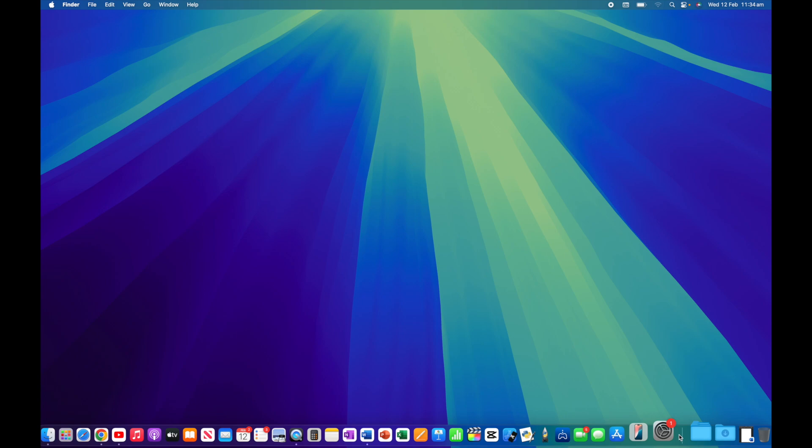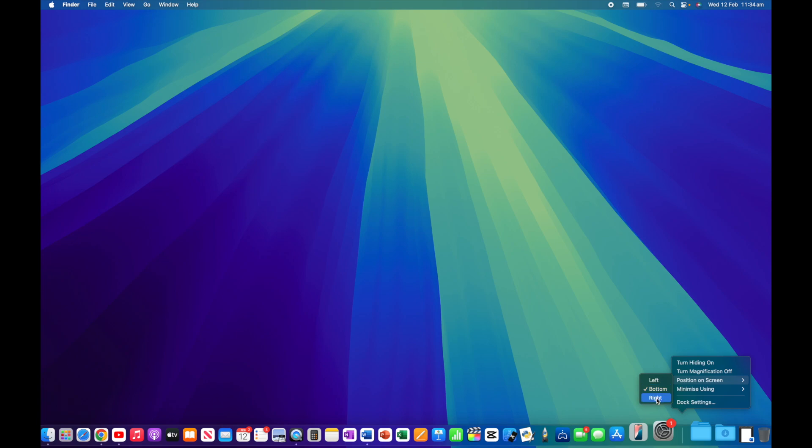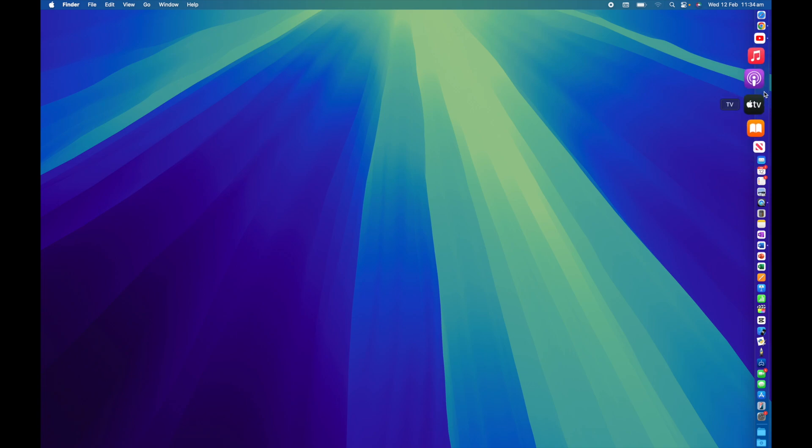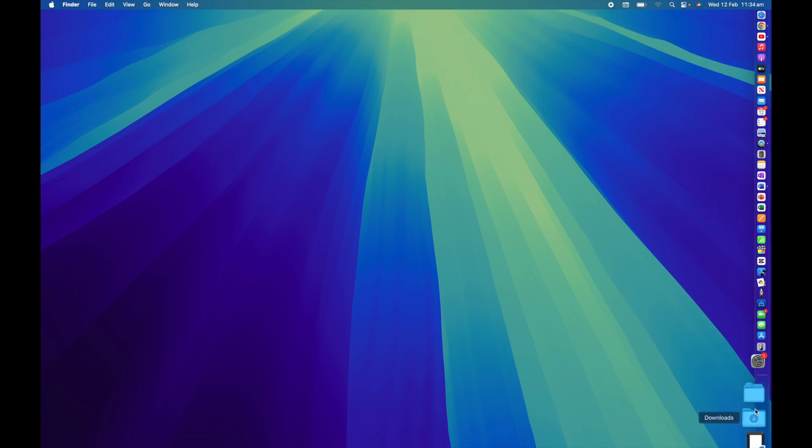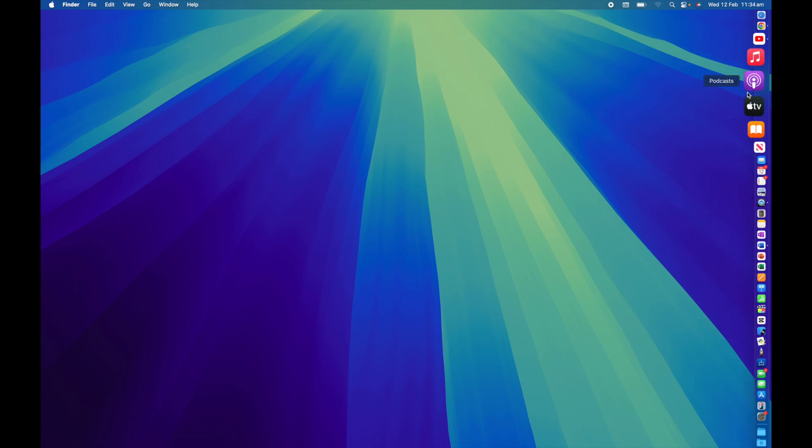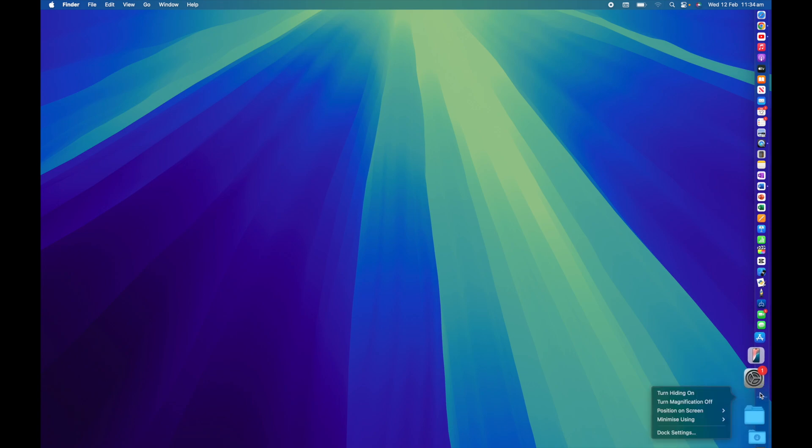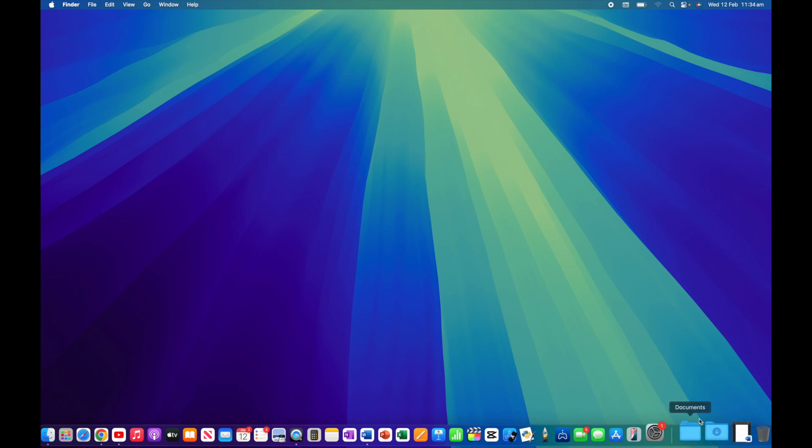Let's go back into our dock menu and look at the third option: position on screen. We've got three options - left, bottom, and right. Currently my dock is on the bottom. Let's move it over to the right. You can see I now have my dock on the right-hand side. This is another personal preference option. I'm so used to having the dock at the bottom that having it on the right or left doesn't really work for me, but that may work for you.